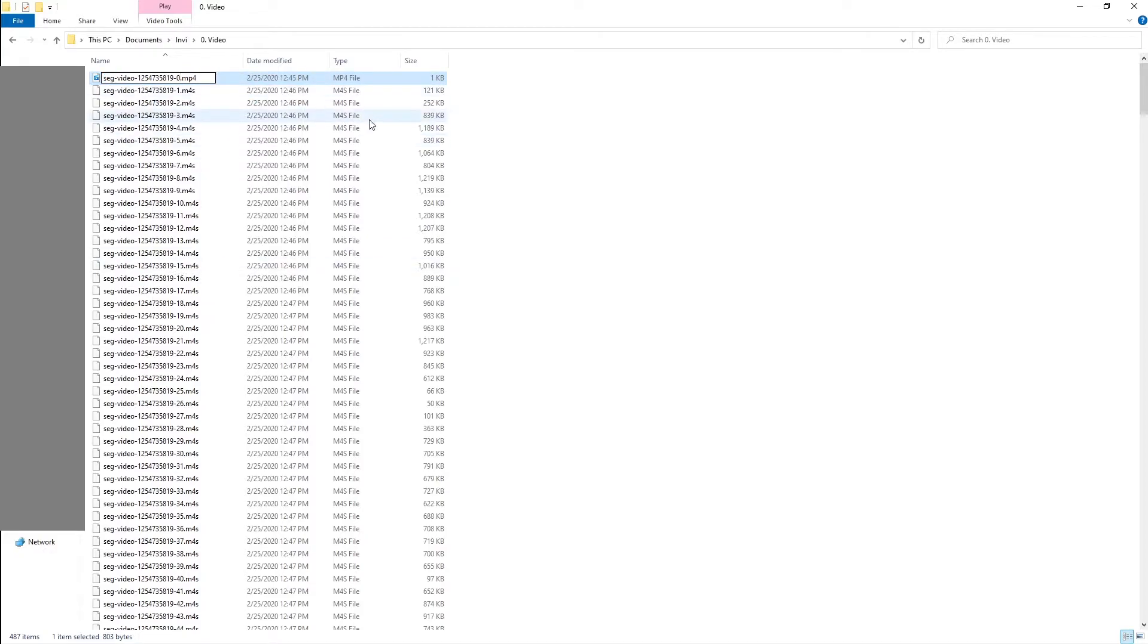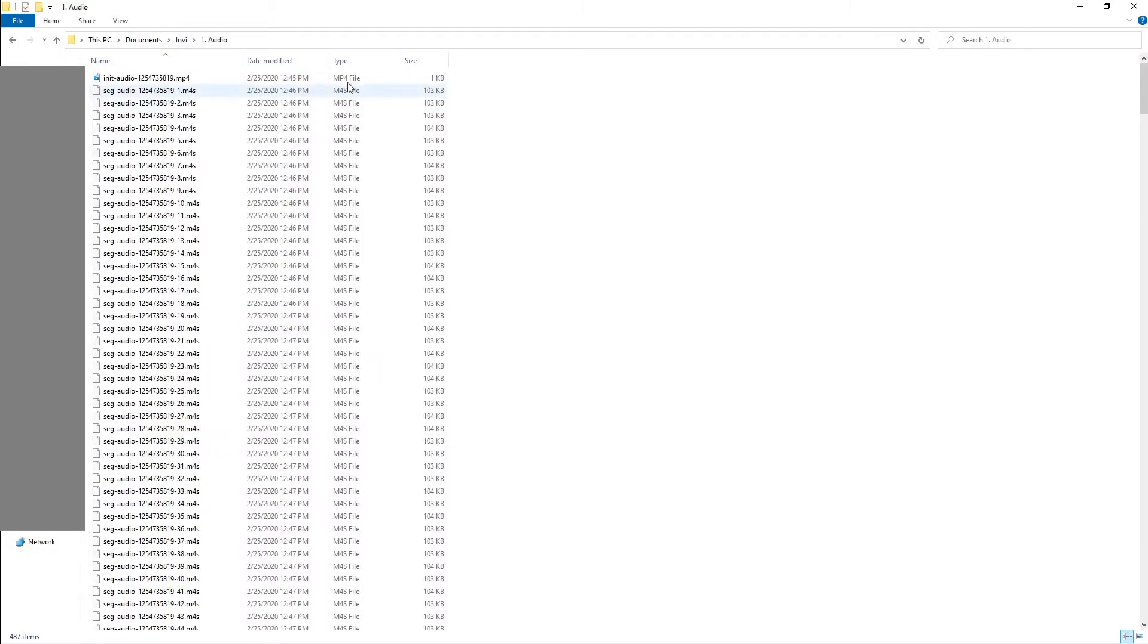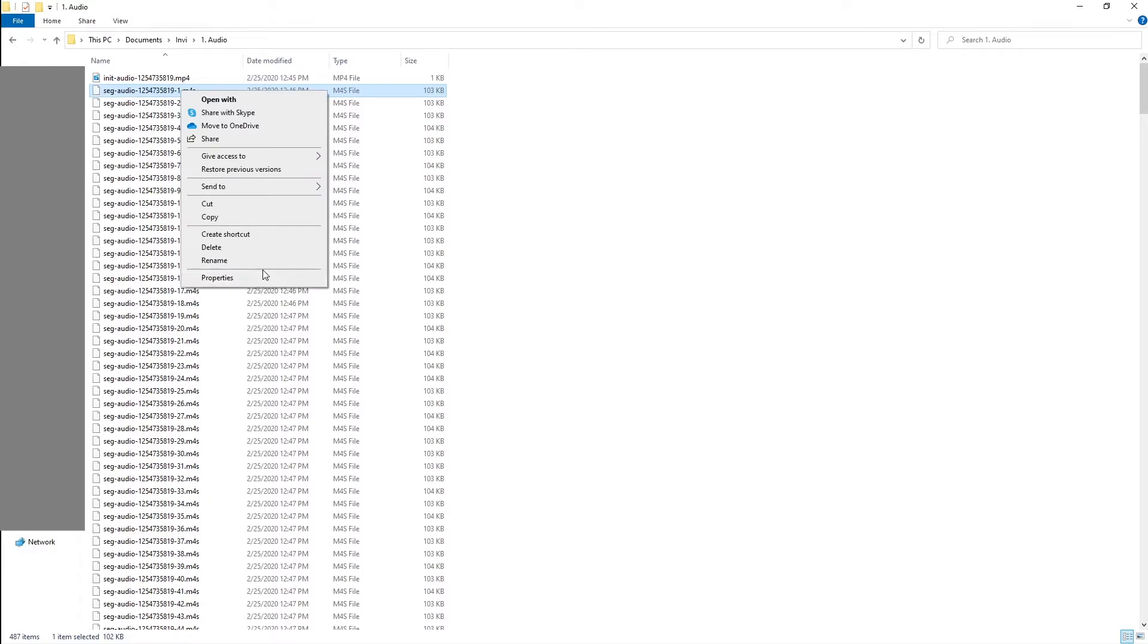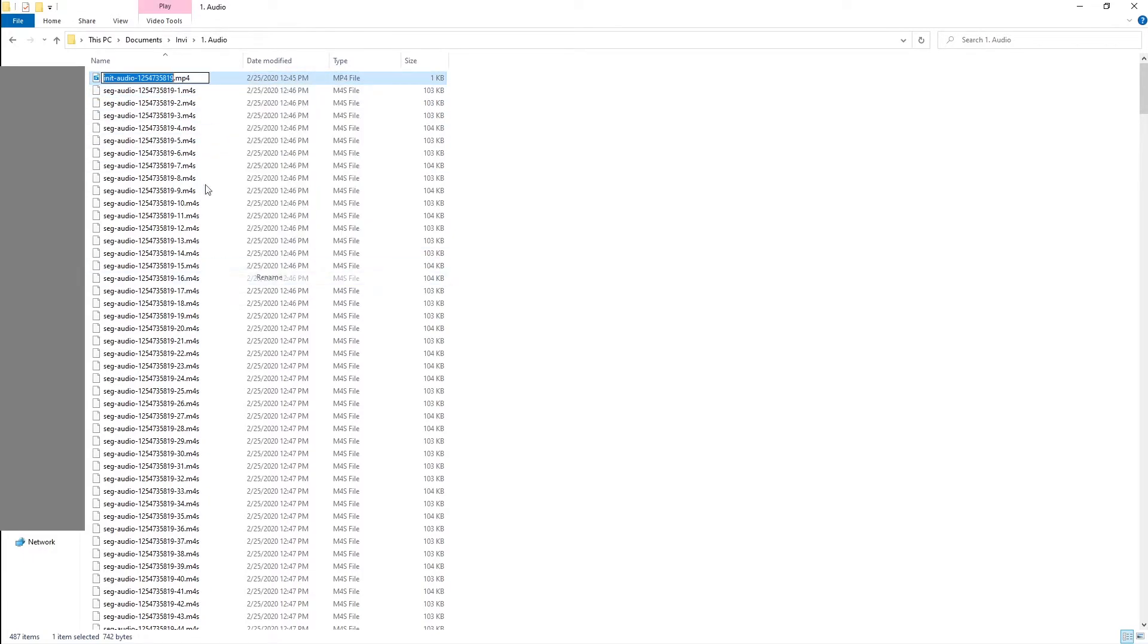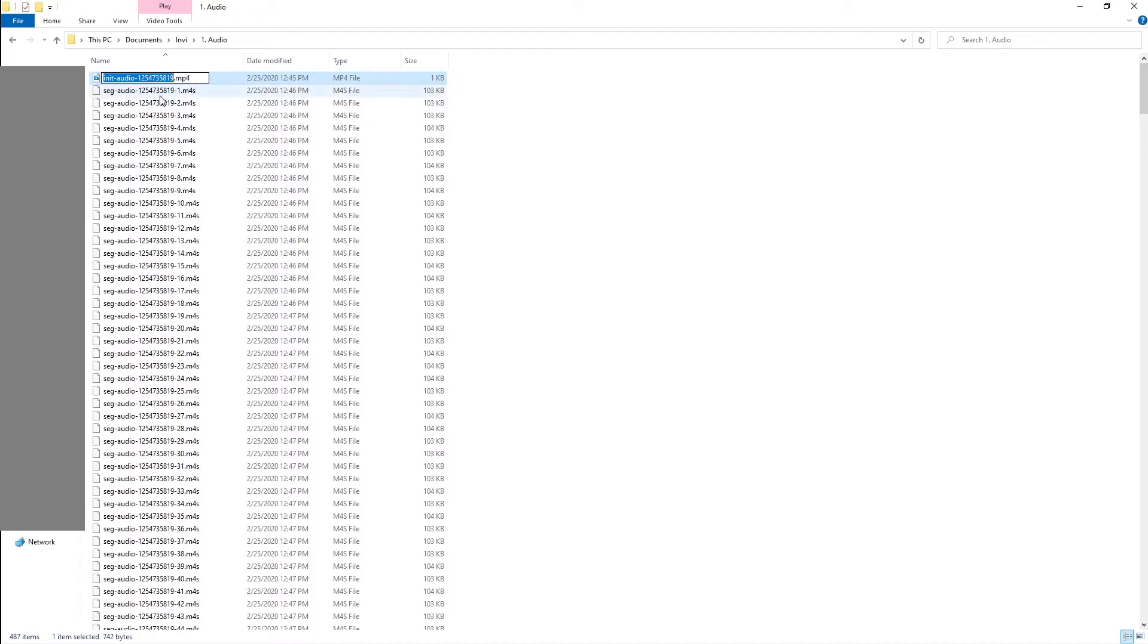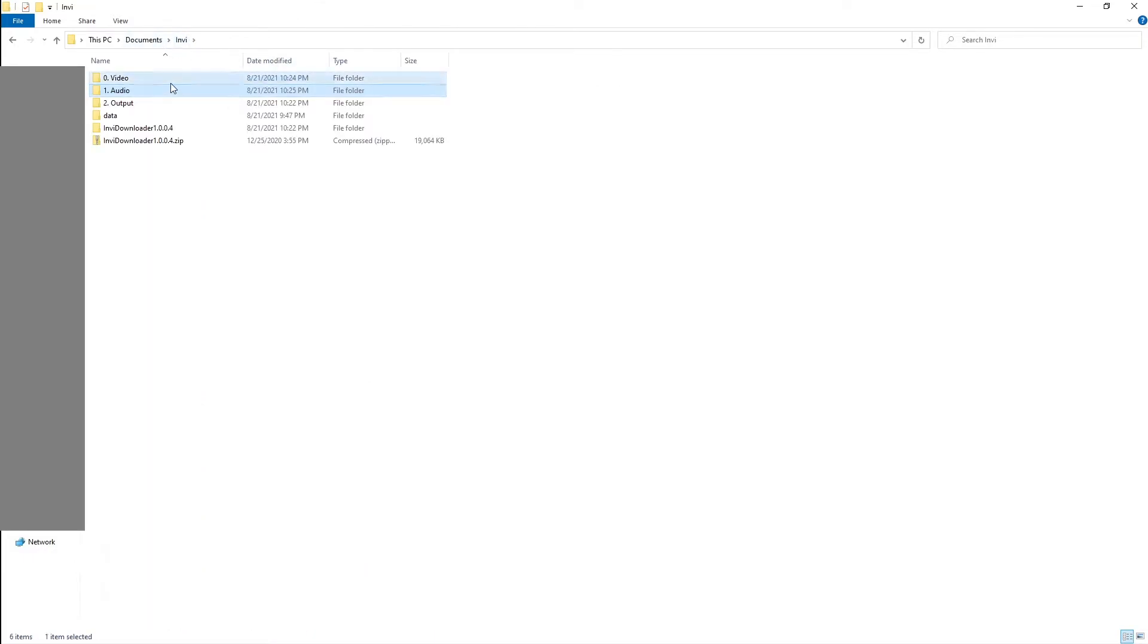What I typically do is copy the name here, rename this, and place the name here but instead of one I'll put zero so that this file always ends up on top. Go to your audio file and do exactly the same thing - copy the name here, rename your MP4 file, and then change this to zero.